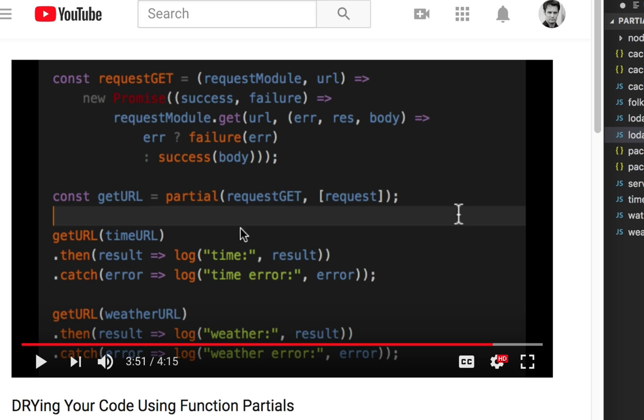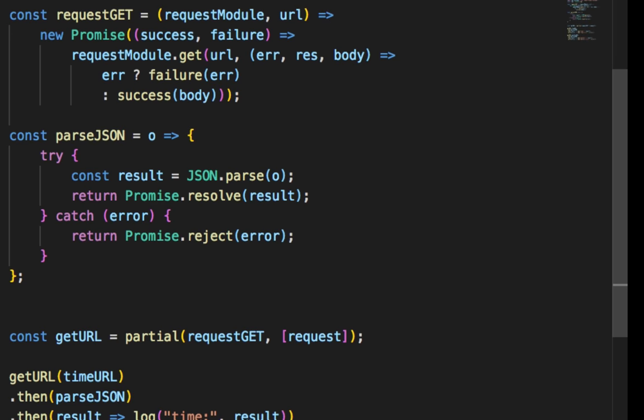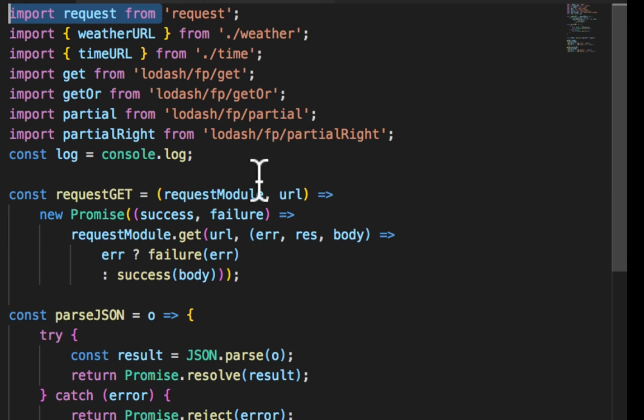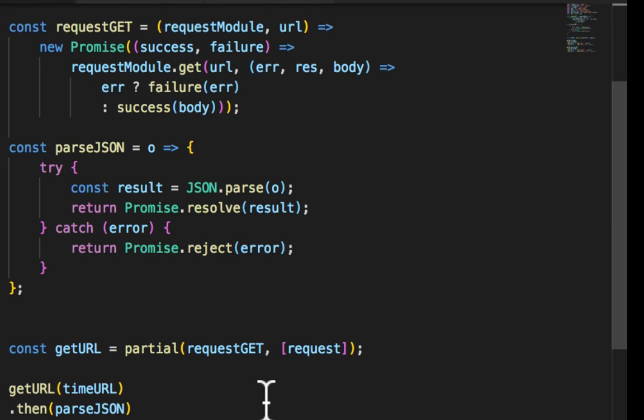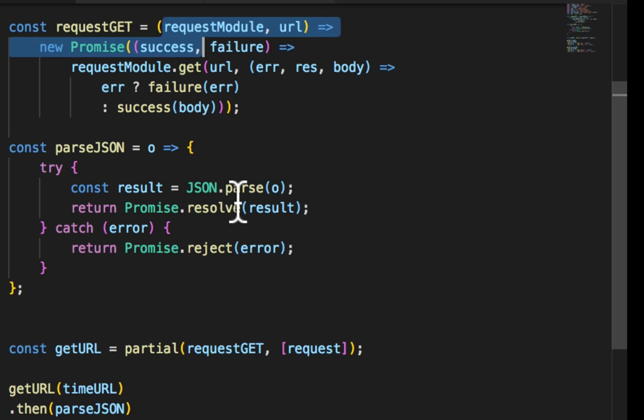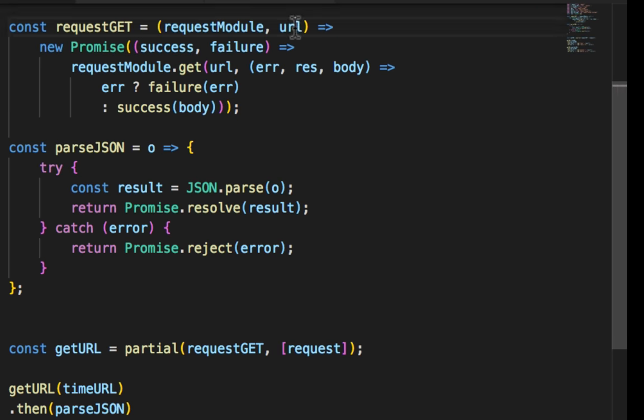In our last video, we were drawing our code using partial left or partial. We created pure functions that defined their dependencies, so they're pure. They didn't use closures to magically import them. They clearly define those dependencies in the function parameters. You'll notice though that the known stuff is off to the left and the dynamic stuff is off to the right.